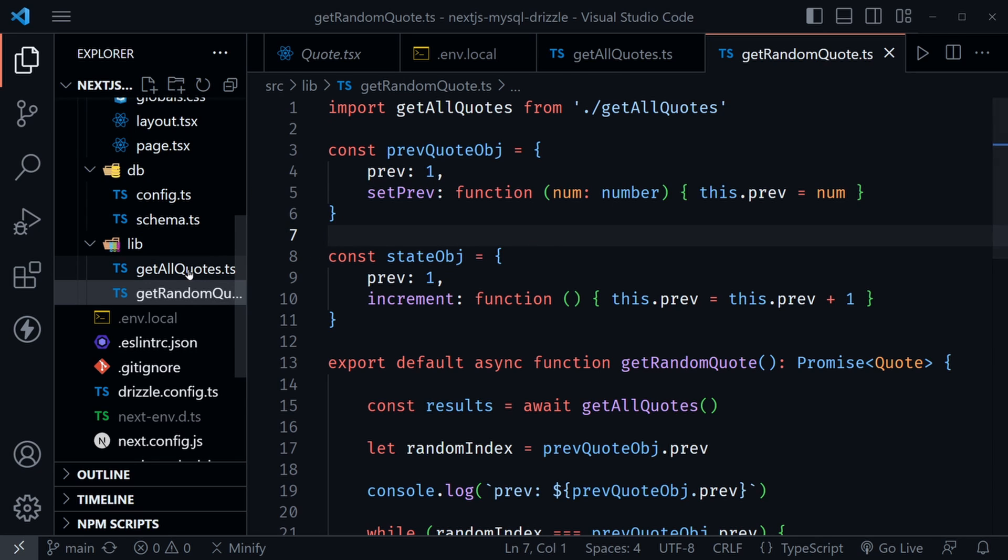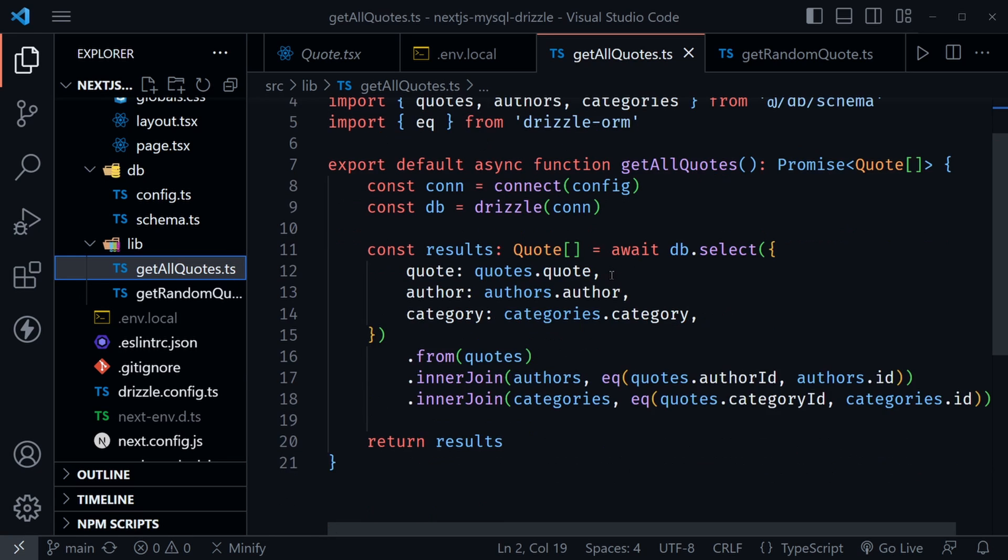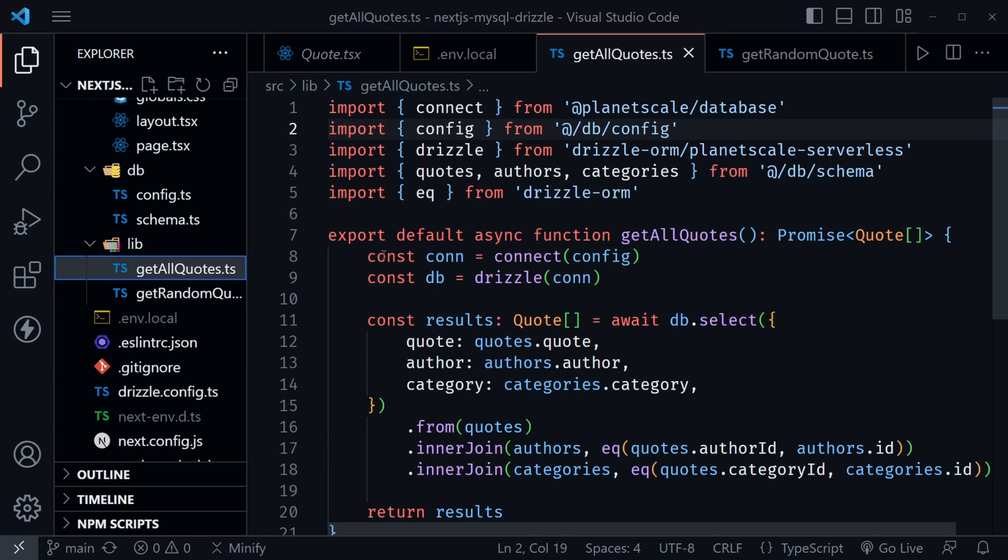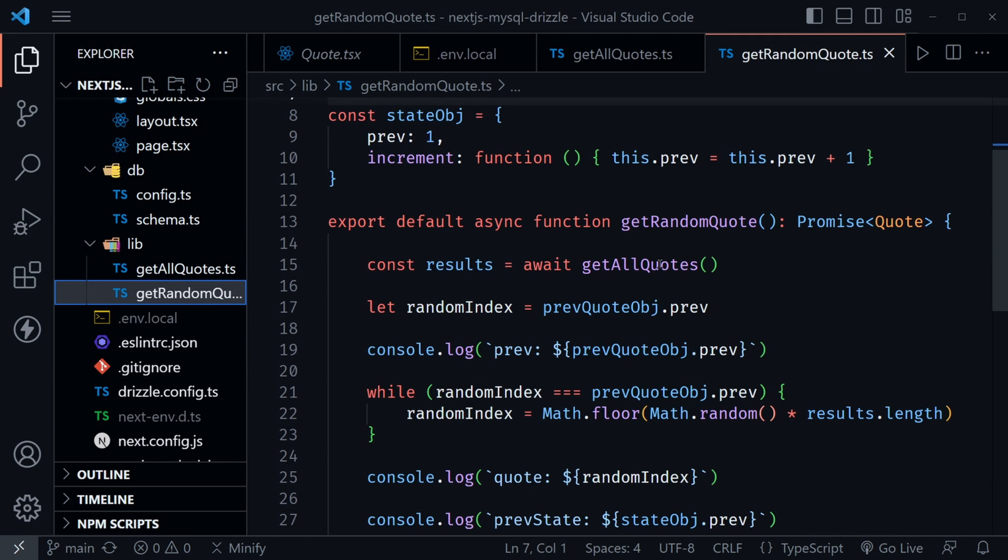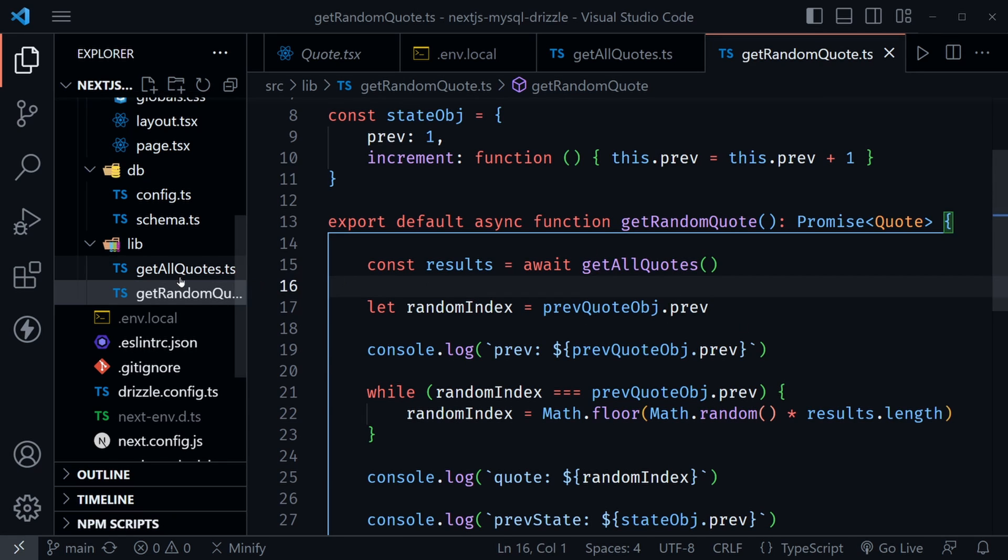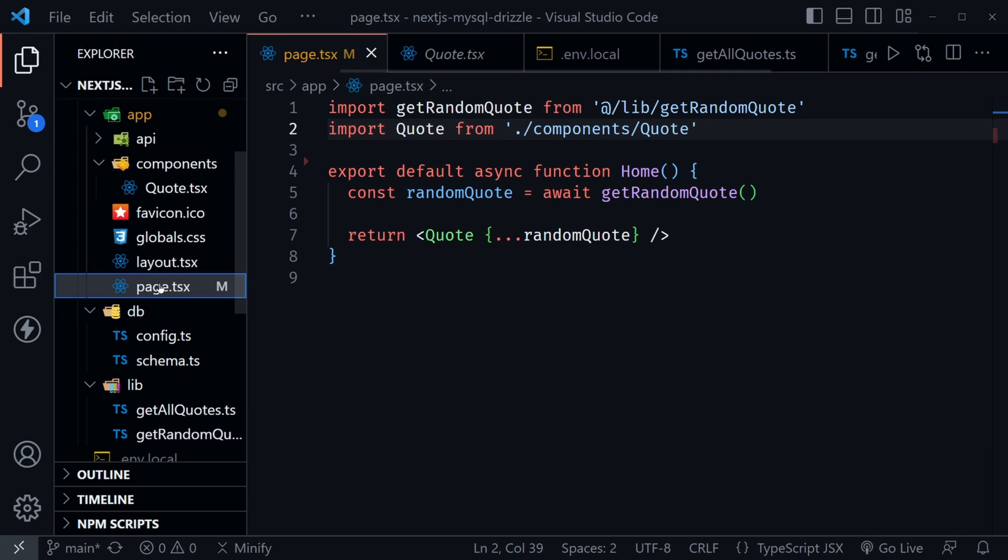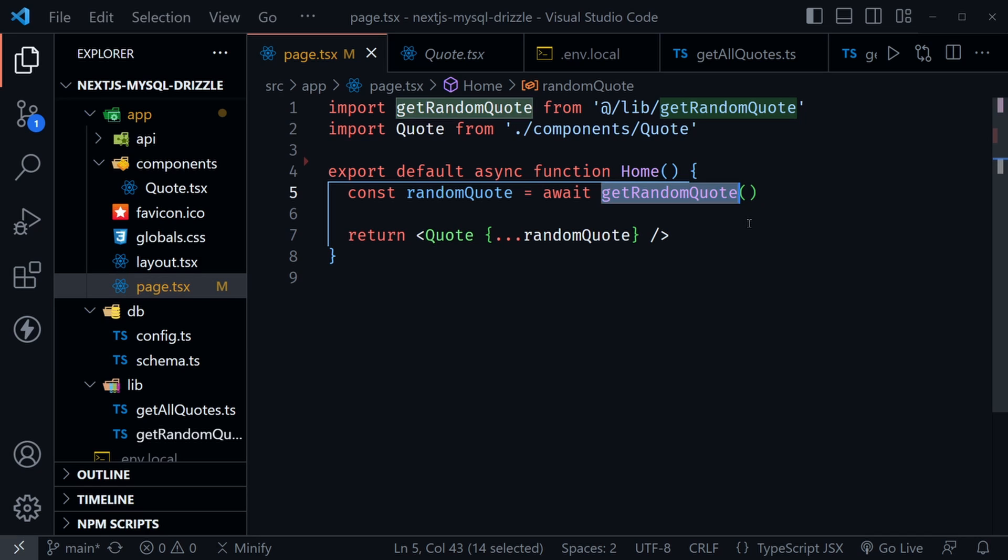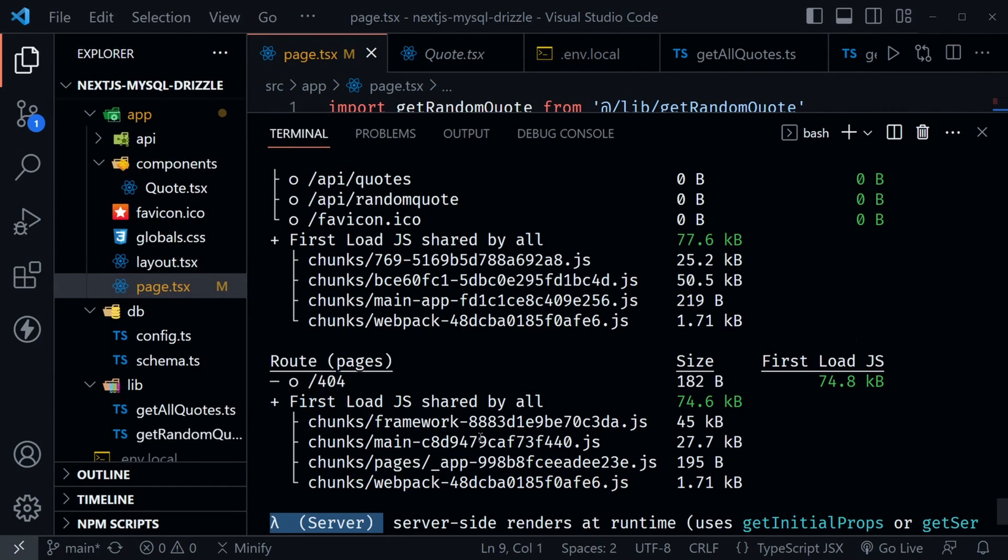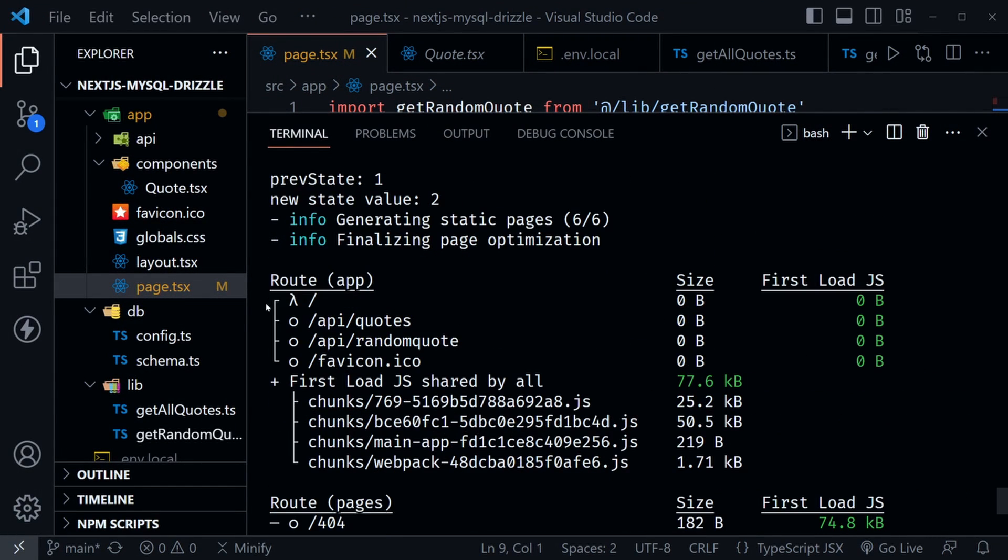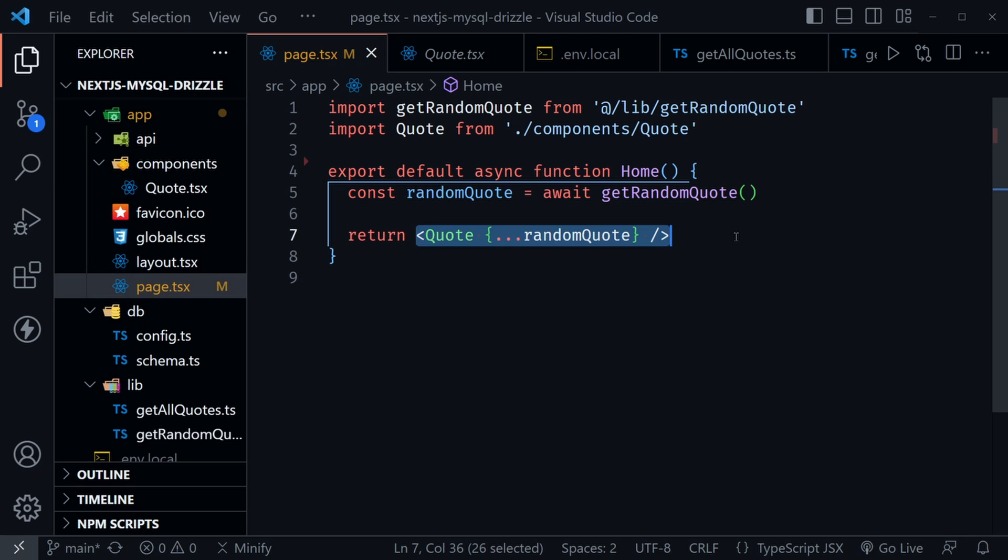So we have the get all quotes function and this is what connects to the database. And then in the get random quotes function we call the get all quotes function and then we work out which random quote to send. And then in our default page, our home page here essentially, we get that random quote by awaiting the get random quote, which makes this an SSR, that is server-side rendered component because every time it's requested, it requests this data once again to get a new quote. Then it passes it down to this quote component, which is a client component.